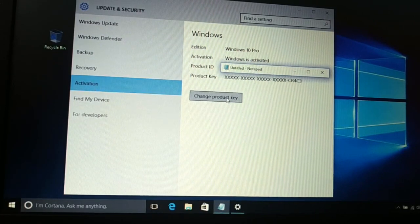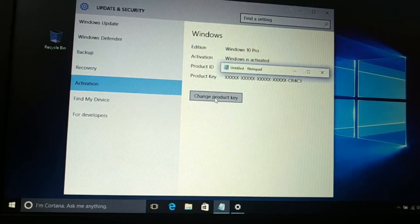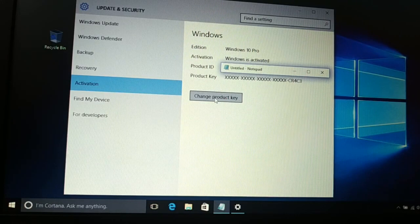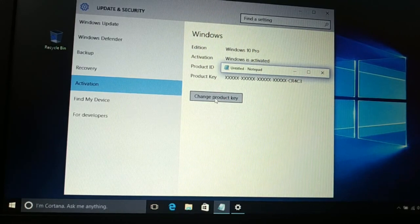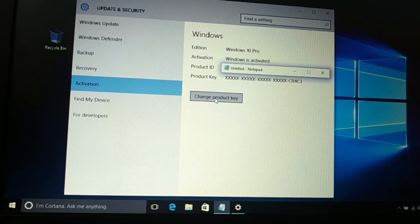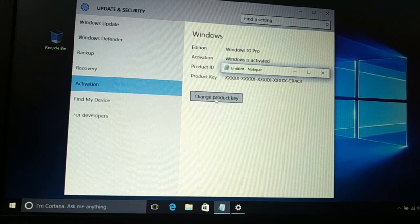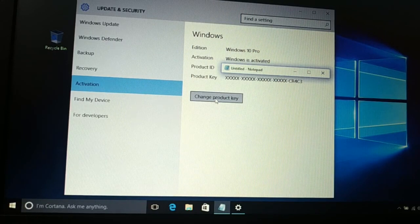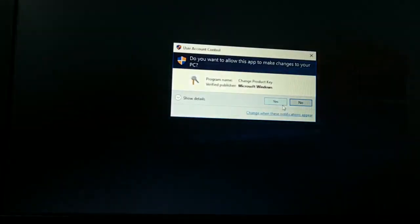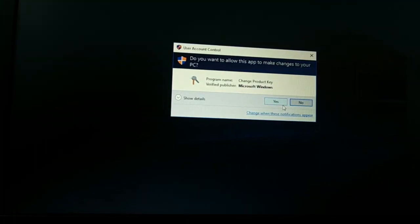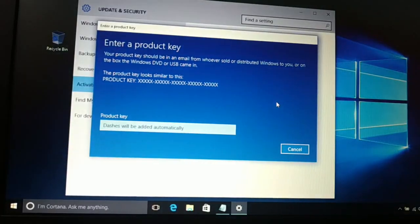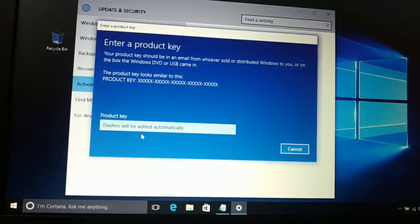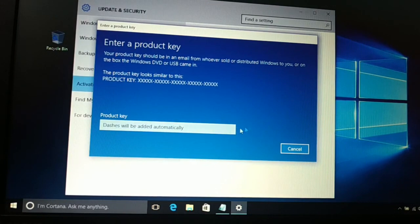In Activation, you're gonna see 'Change product key.' If you haven't activated your Windows, it will ask you to activate Windows. Click on Change product key. Now again you'll get the message, click on Yes, and finally you get this screen. Just enter your product key.